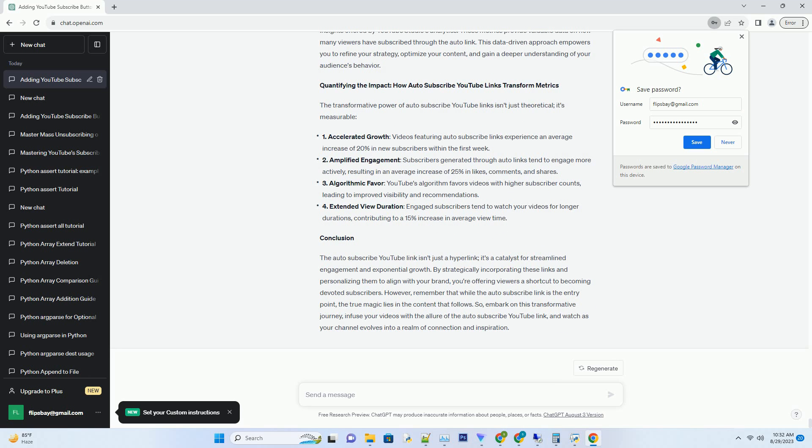2. Elevating Engagement: The Essence of Auto-Subscribe YouTube Links. Before delving into the technicalities, let's understand the essence of the auto-subscribe YouTube link. It's a one-click solution that simplifies the subscription process, removing any barriers between viewer interest and action. By providing a direct route to subscribing, you're encouraging viewers to become engaged members of your channel's community, boosting interaction and loyalty.